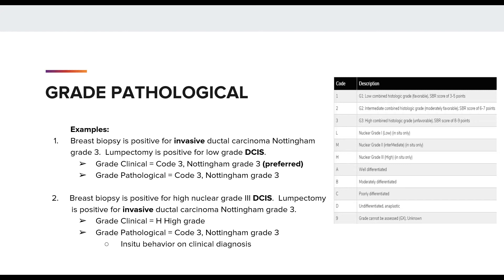Remember, you can't do the opposite. In the second example, you have a breast biopsy positive for high nuclear grade 3 DCIS, and then the lumpectomy is positive for invasive ductal carcinoma with Nottingham grade 3. So the clinical grade is H for high grade in situ, and the grade pathological would be 3 for Nottingham grade 3. With the rule, you cannot use the clinical in situ grade for grade pathological. If the lumpectomy specimen did not contain a grade for the invasive, then it would be coded to 9 for unknown.